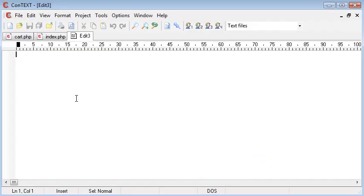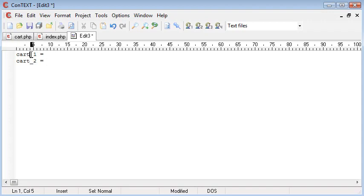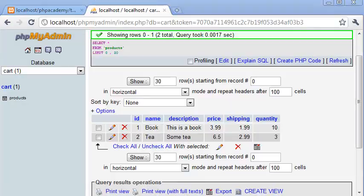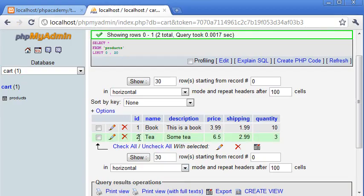So if we store our sessions like this, cart1 and that has a value, and cart2 and that has a value. Now cart1 represents ID 1, so that's book. And bear in mind these are only created once they're being added, so they don't all exist at once. Cart2 represents T.